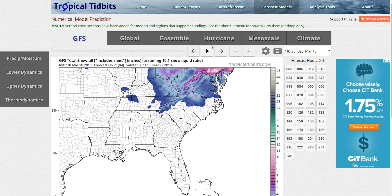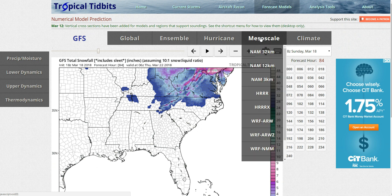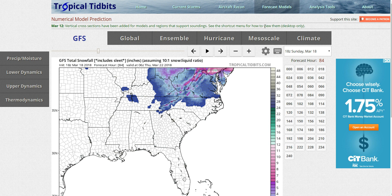The NAM model did something really weird in today's 18Z run, so I'm just not going to pay attention to it right now. I think it's just an outlier and it should fix itself in the next couple of days.